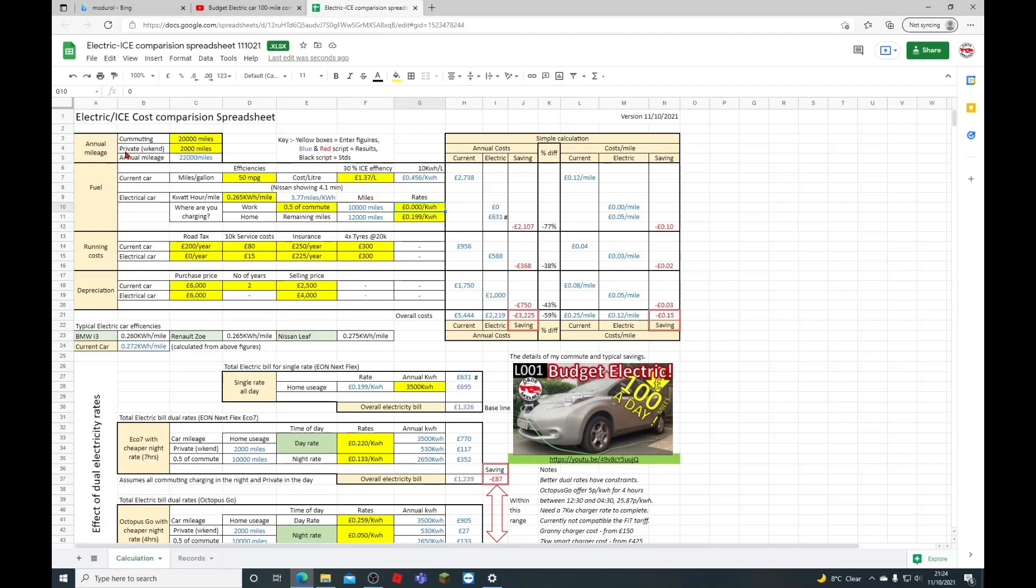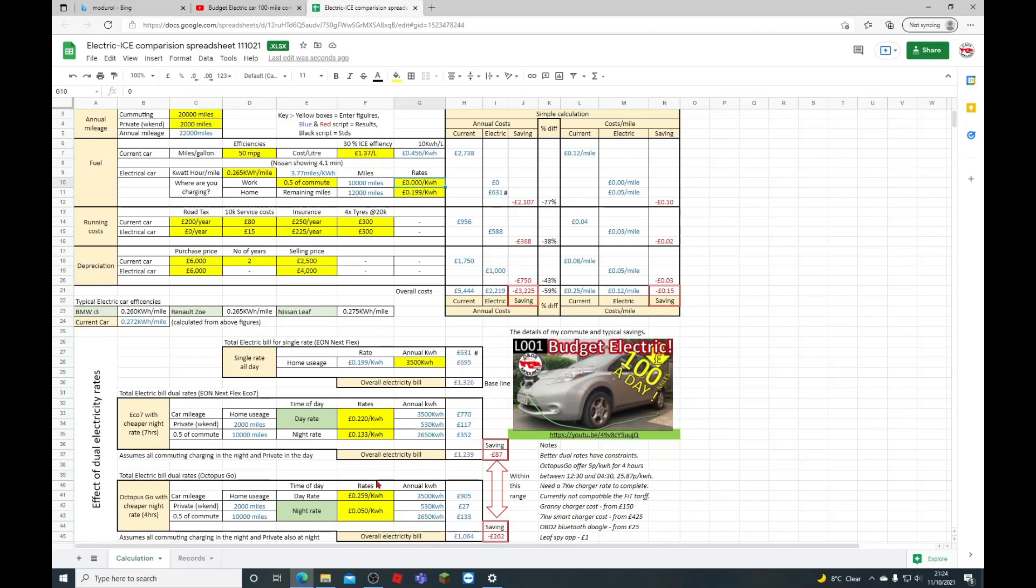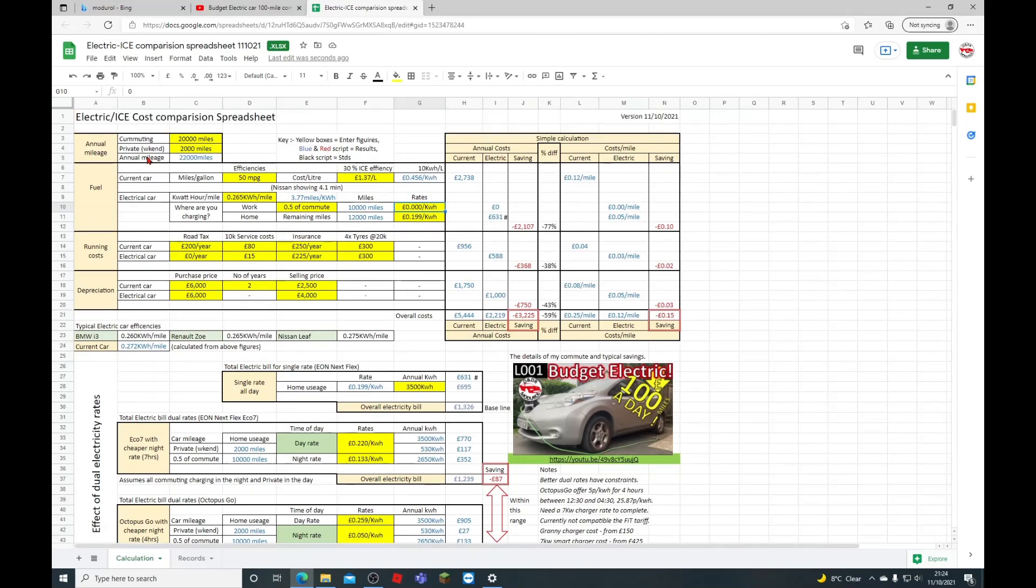The weekend private miles I've separated that out as well, because potentially that isn't affected by any free electricity given. And also you need to split that out down the bottom here, I'll explain later. So the annual mileage—22,000 miles in my case—is quite a reasonable commute, 50 miles each way, 46 weeks a year.